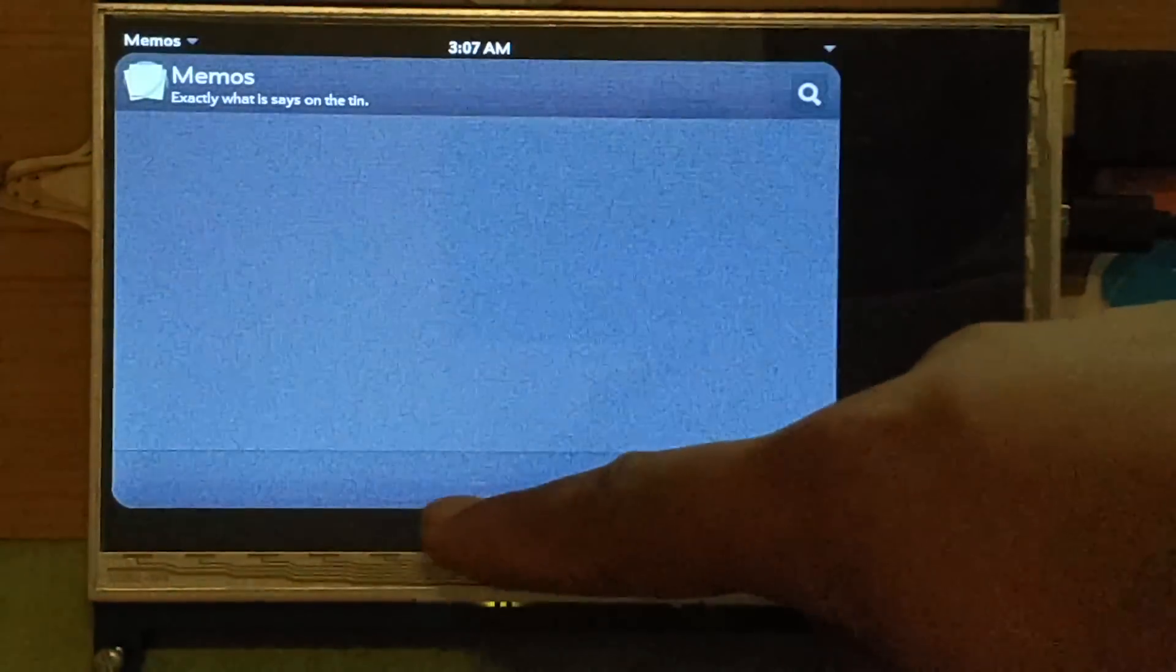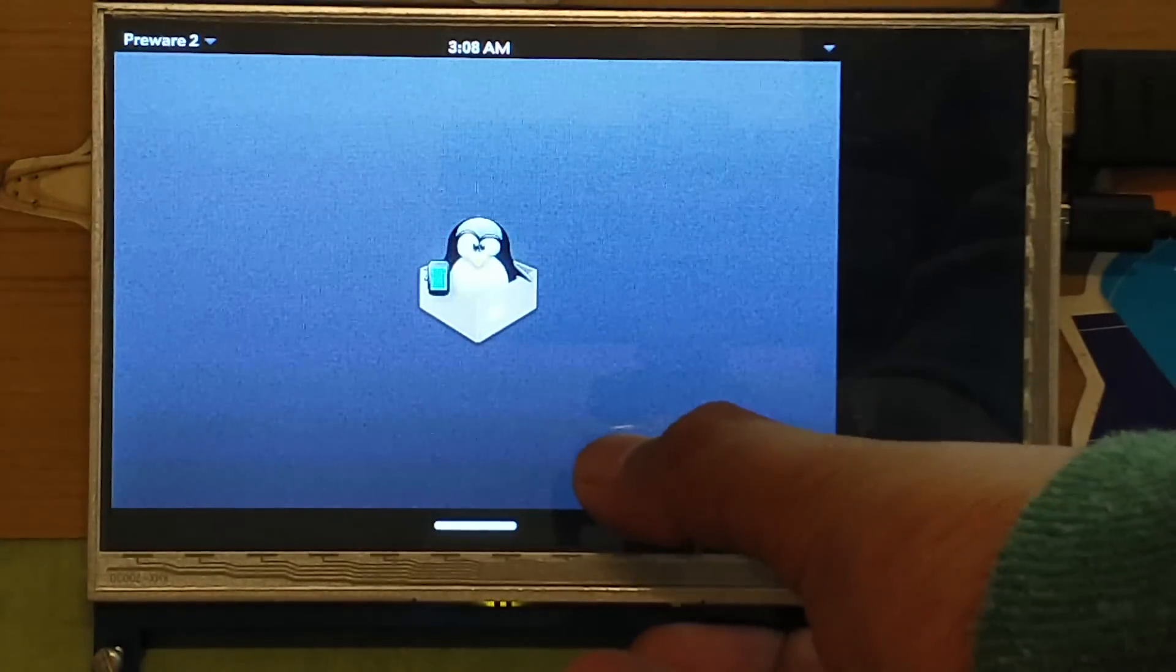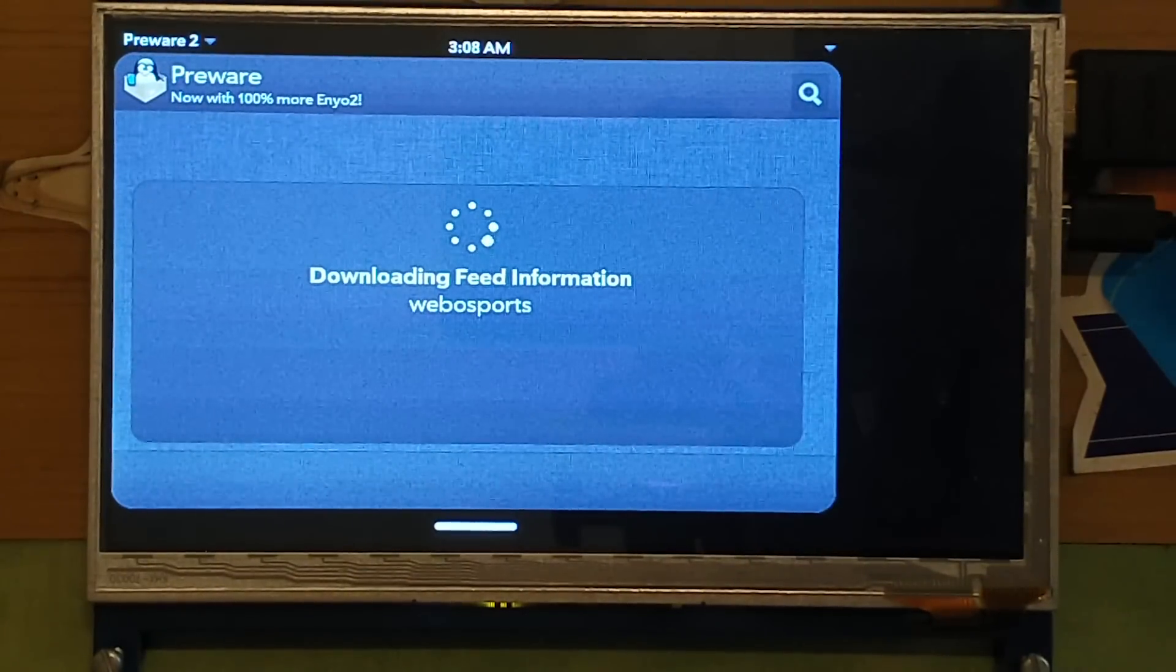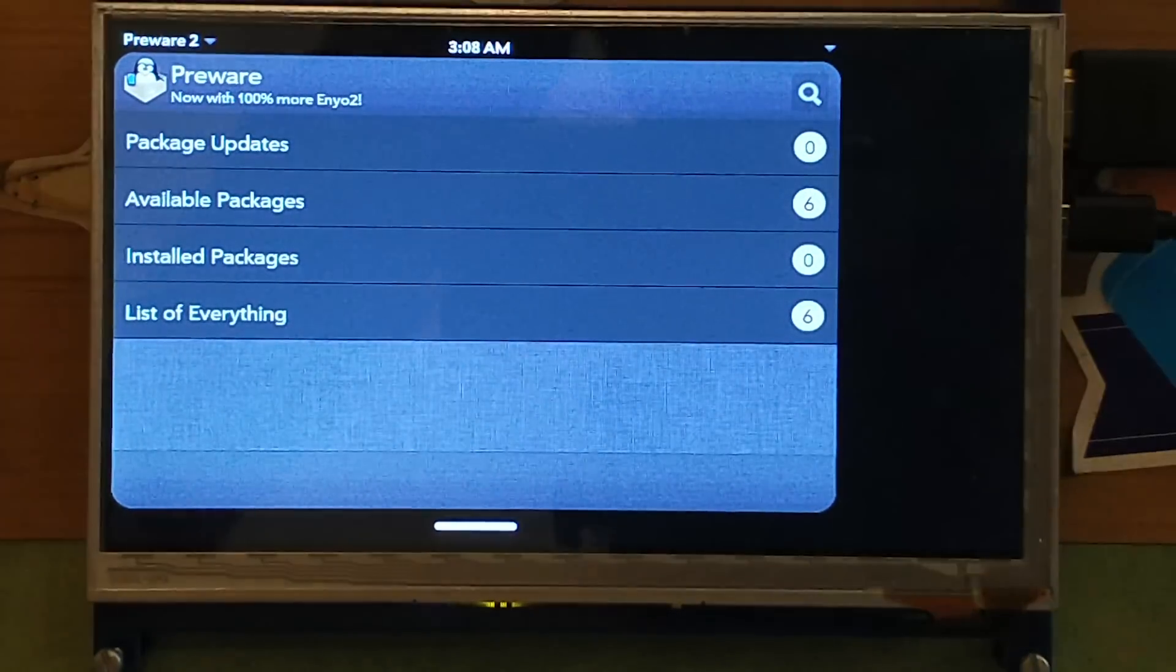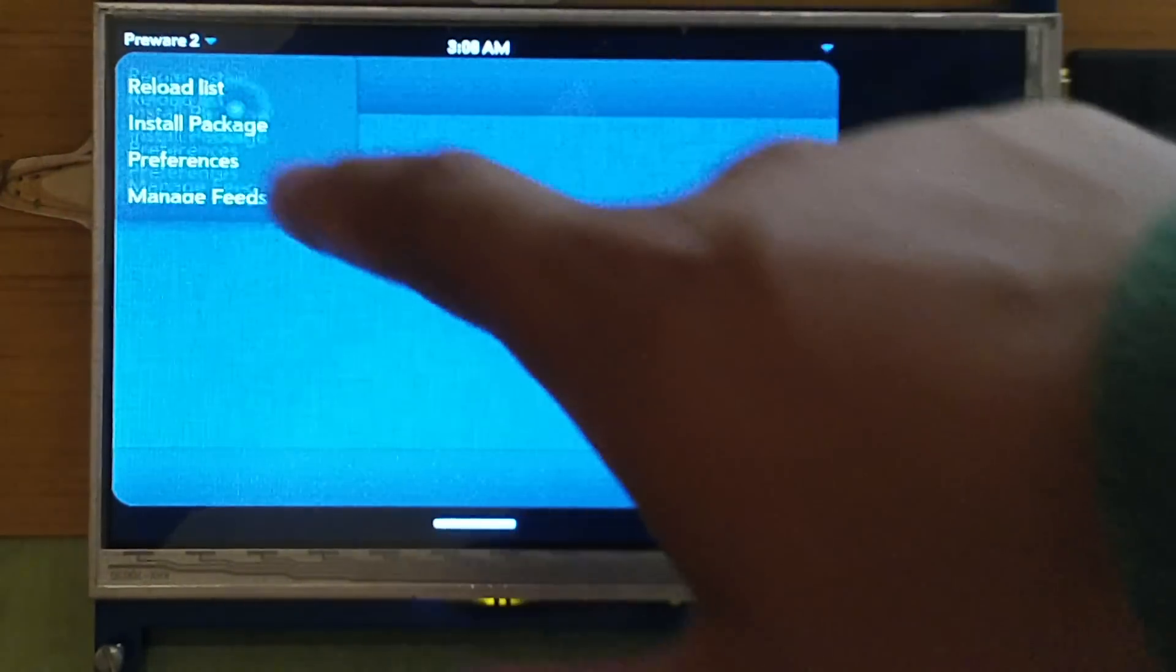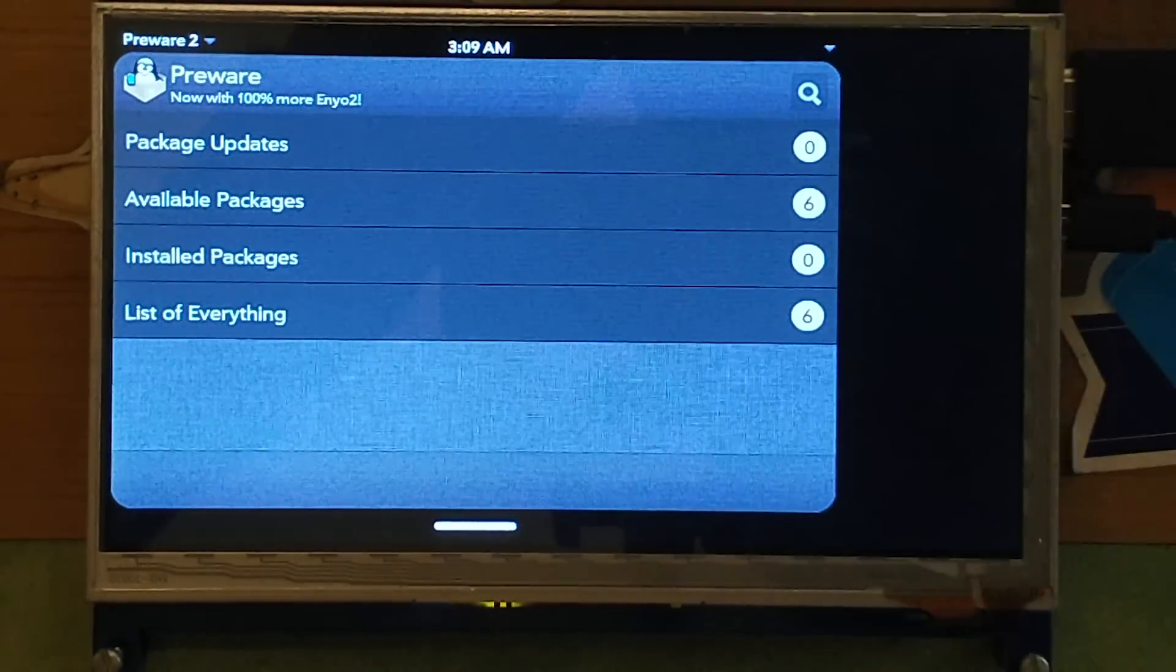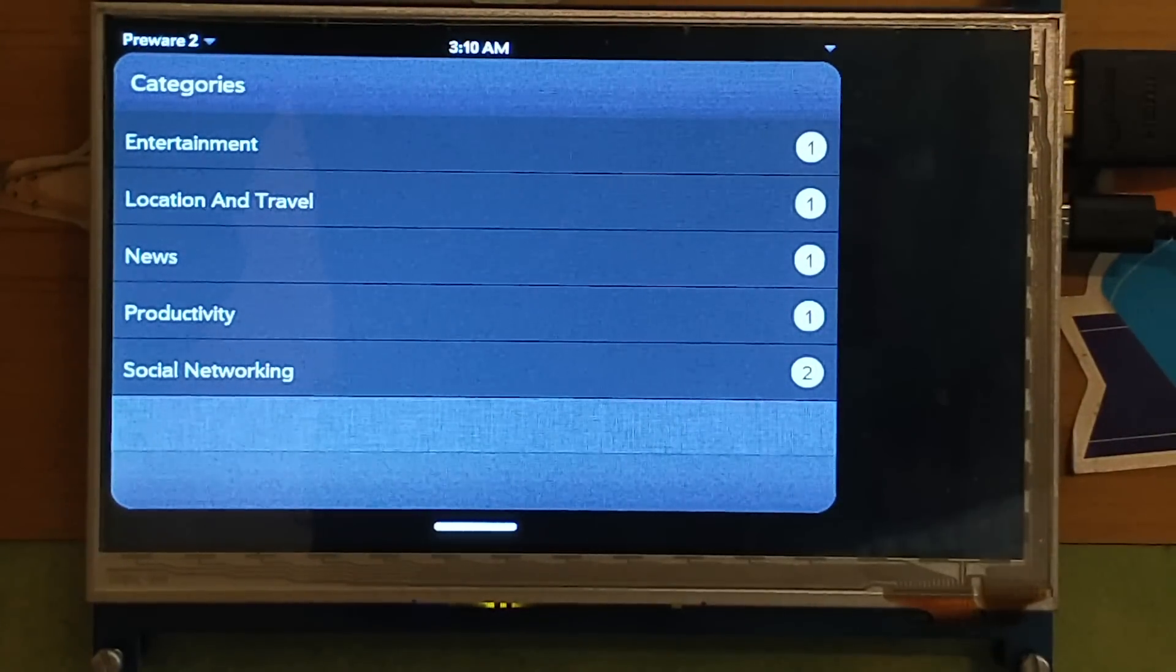To the list, and I can... oh, that wasn't what I intended to do. The package manager. And see what all packages we have and maybe we can find something interesting. So as you can see, since there is a network connection now, it's downloading the repositories. Installed packages are zero. I think I just clicked on available packages, maybe, maybe not. There is no way to go back. Available packages: six. See what they are. Nothing. Oh, okay. Entertainment one, location and travel one, news, productivity, and social network.